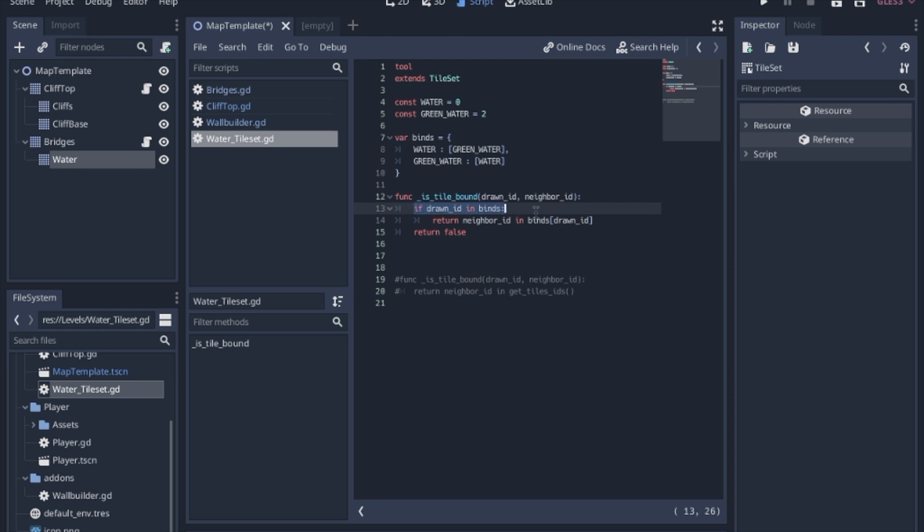So this is just looking for a true or a false and what it's saying is the ID that we are drawing, the tile we are placing, is it actually in our binds dictionary because if we had like a purple water it would not be in here and it would just return false. So after we check to see if it's actually in the binds,